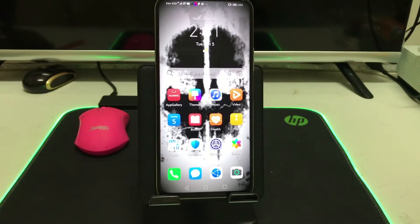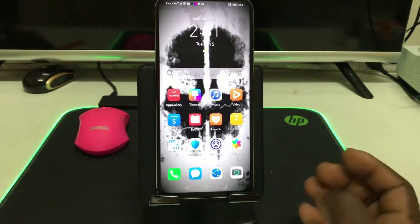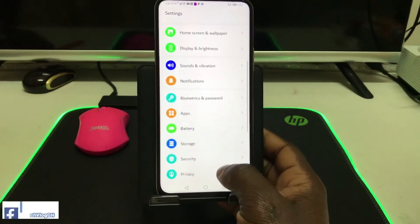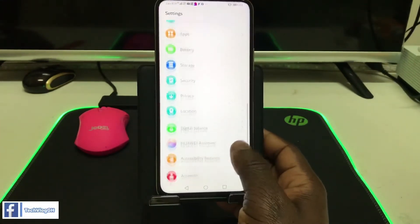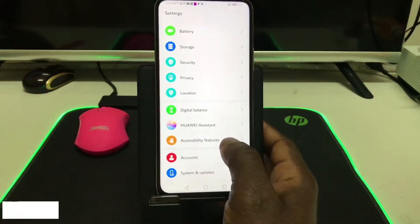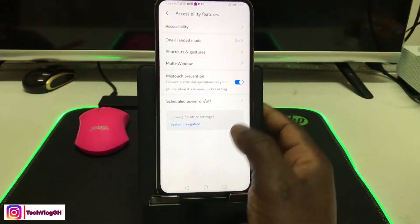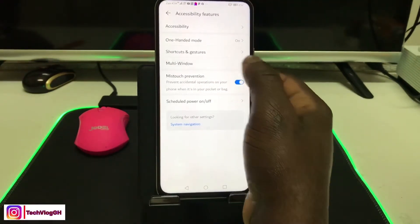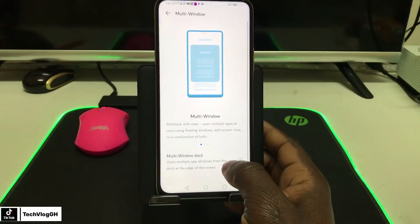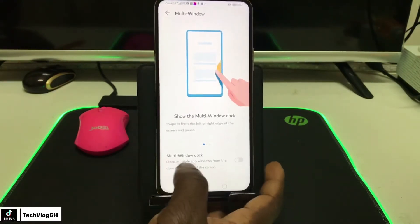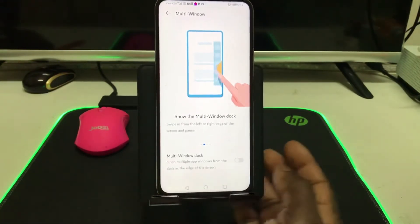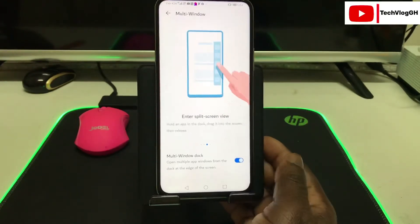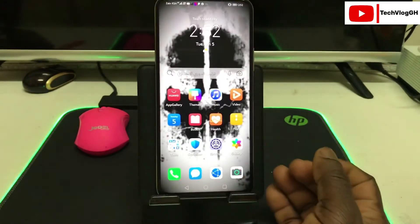Go straight to Settings, swipe down, go to Accessibility, click on Multi Window, then you will see Multi Window Dock. Let's activate the Multi Window Dock.